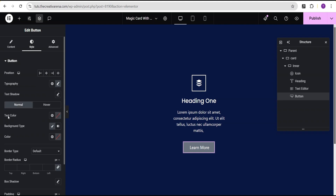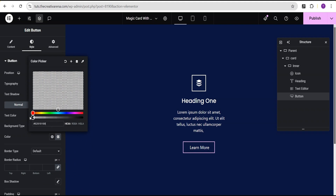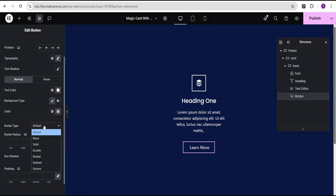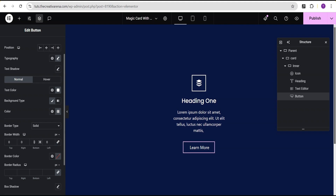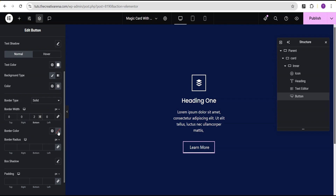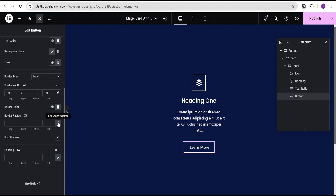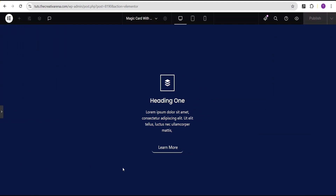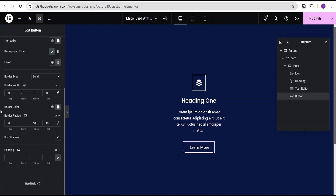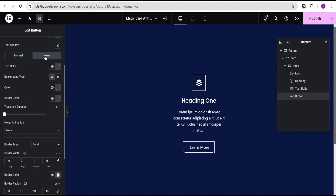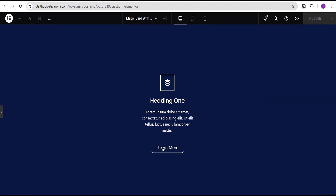I'll head over to the text color and set it to white. For the button background, I'm going to set the color to transparent. Then I'll head over to the border type, set it to solid, and unlink — giving the bottom a border of 2 pixel. I'll set the border color to white. Then for the border radius, I'll give it 10 pixel to the right, 10 pixel to the bottom, and 10 pixel to the left as well. Then I'll head over to the hover animation and set it to grow — so now when we hover, we have this growing effect.